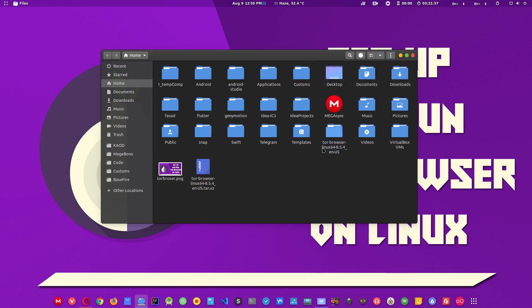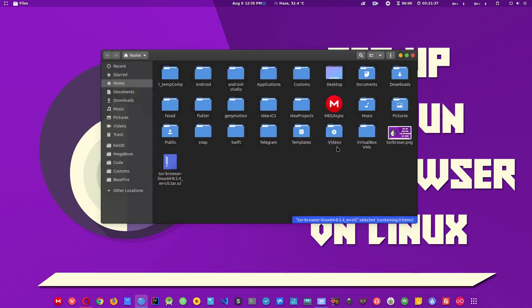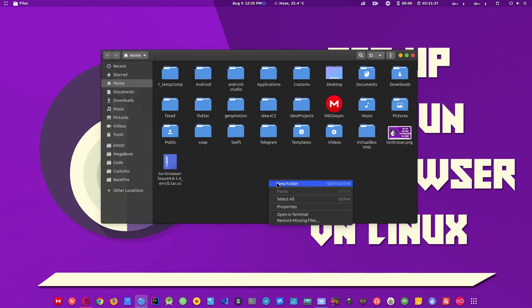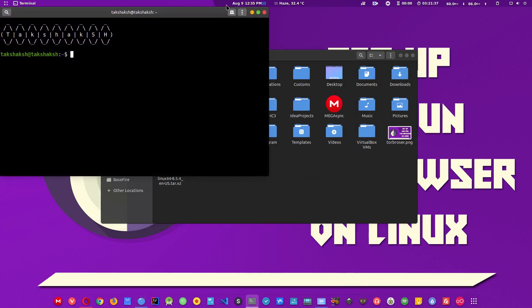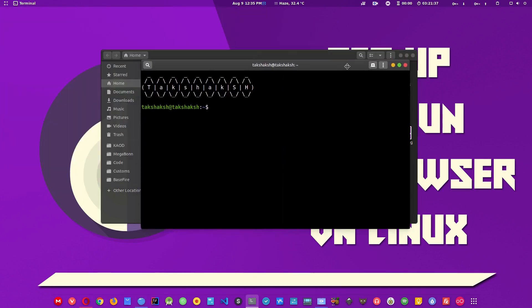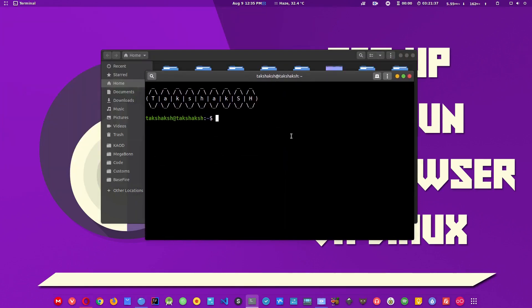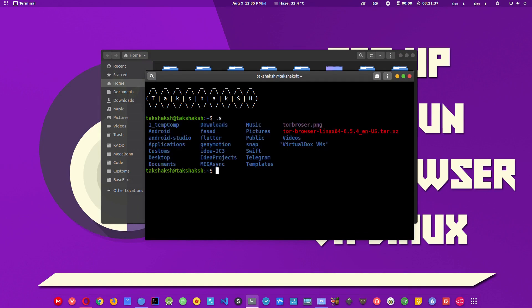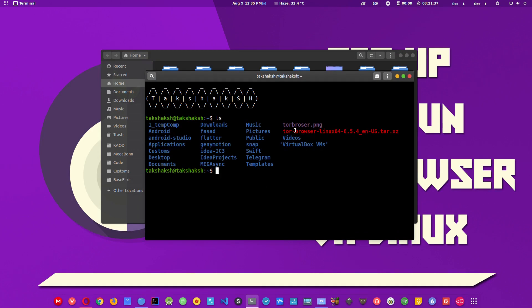You can also use the command line for this purpose. I'm opening a terminal here. To extract the file, first let me type ls. This is the file that we want to extract.